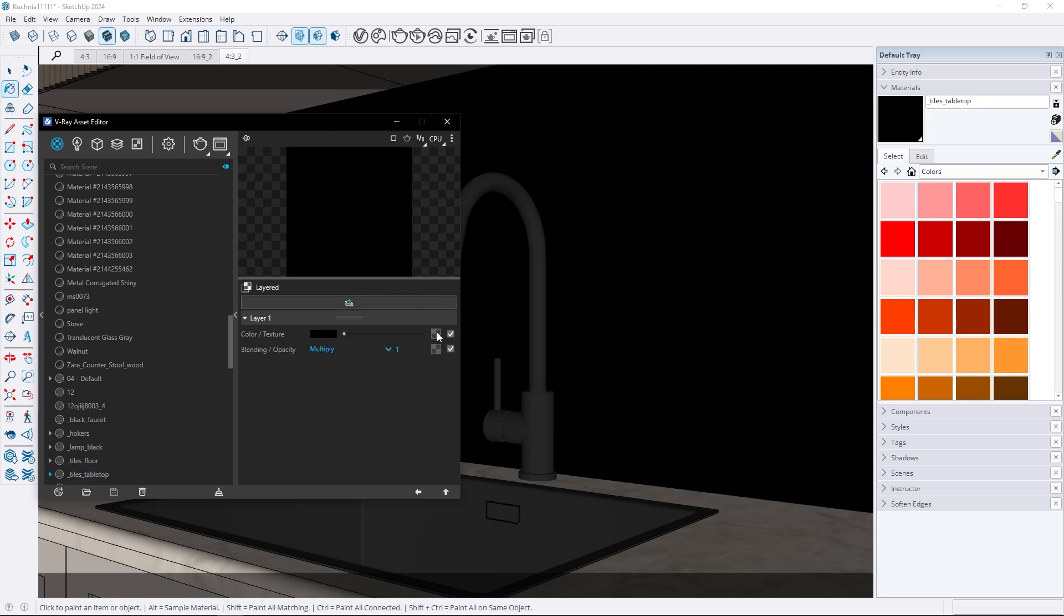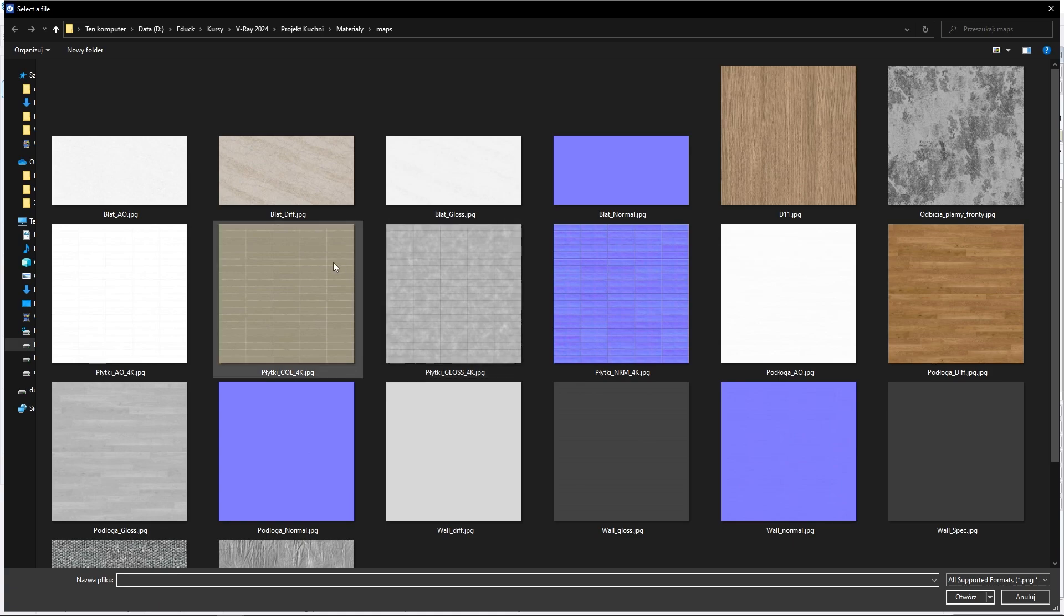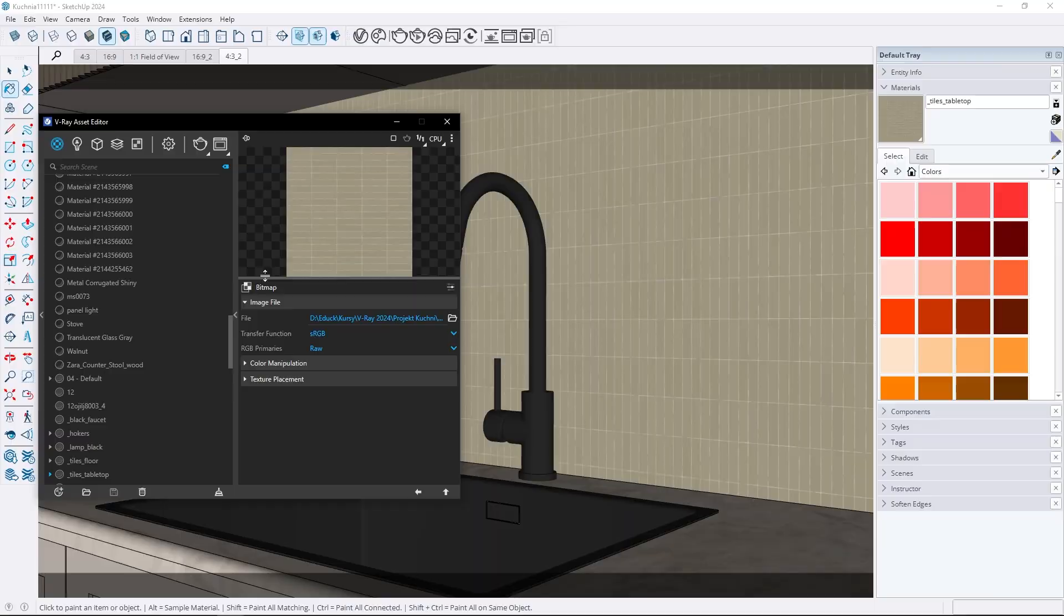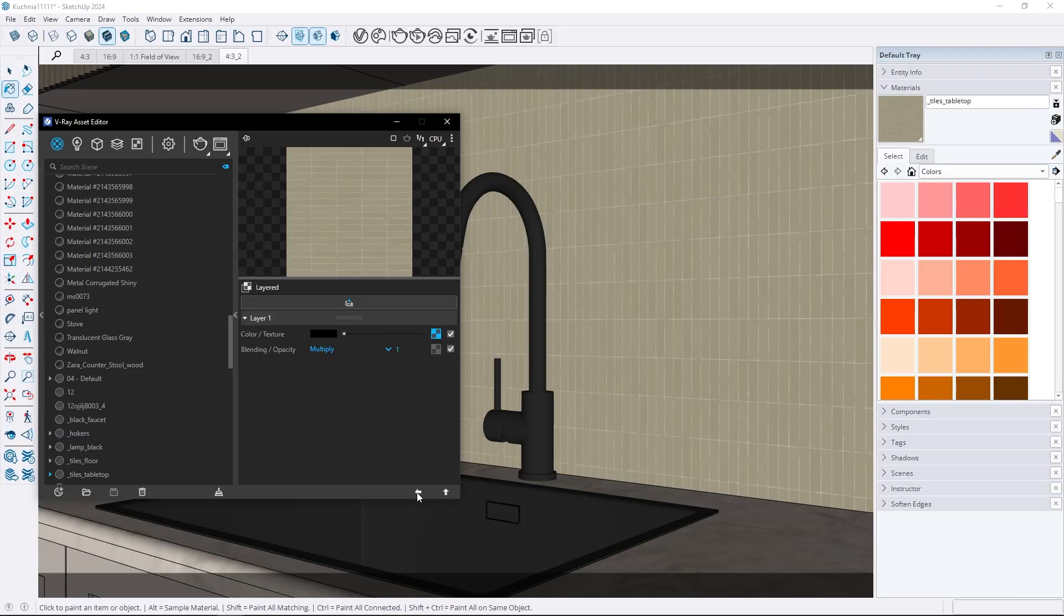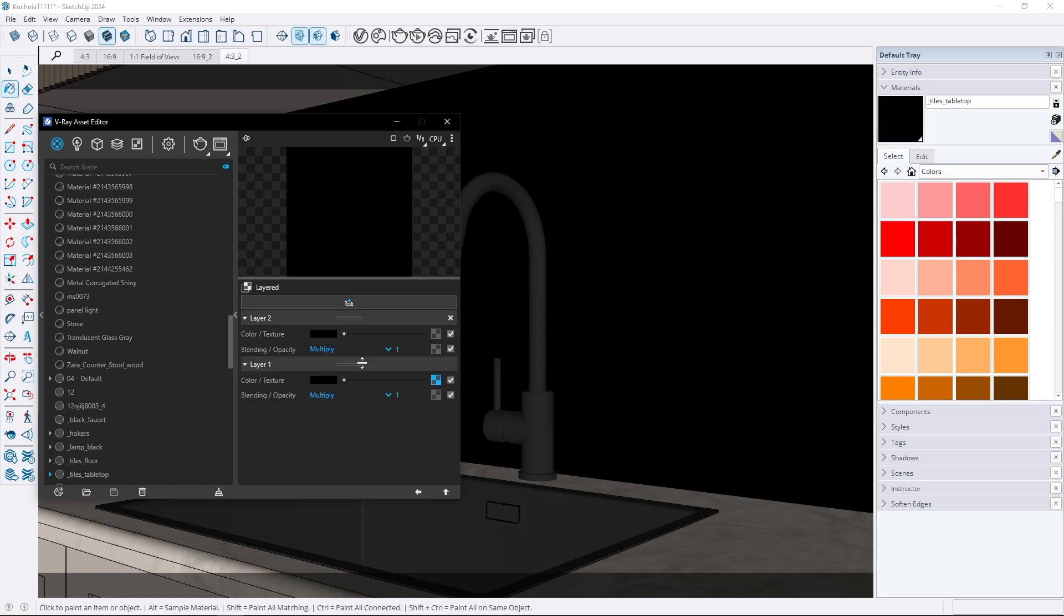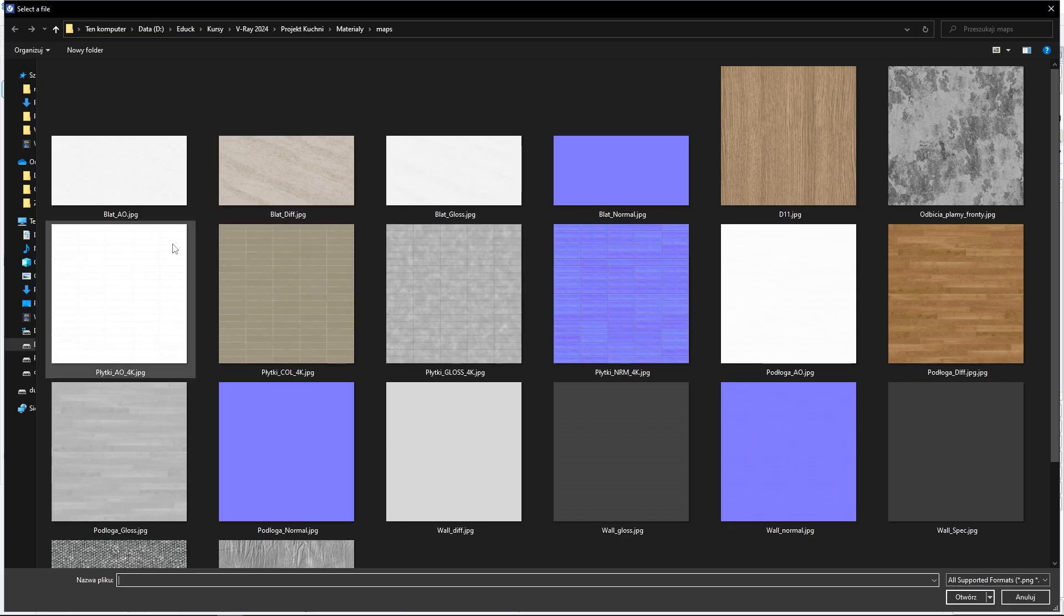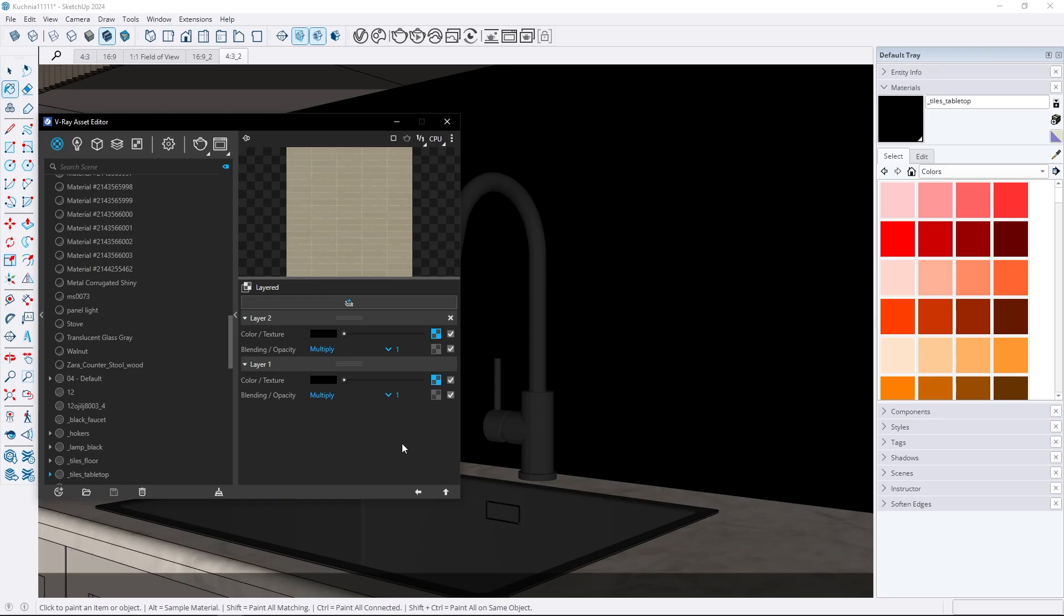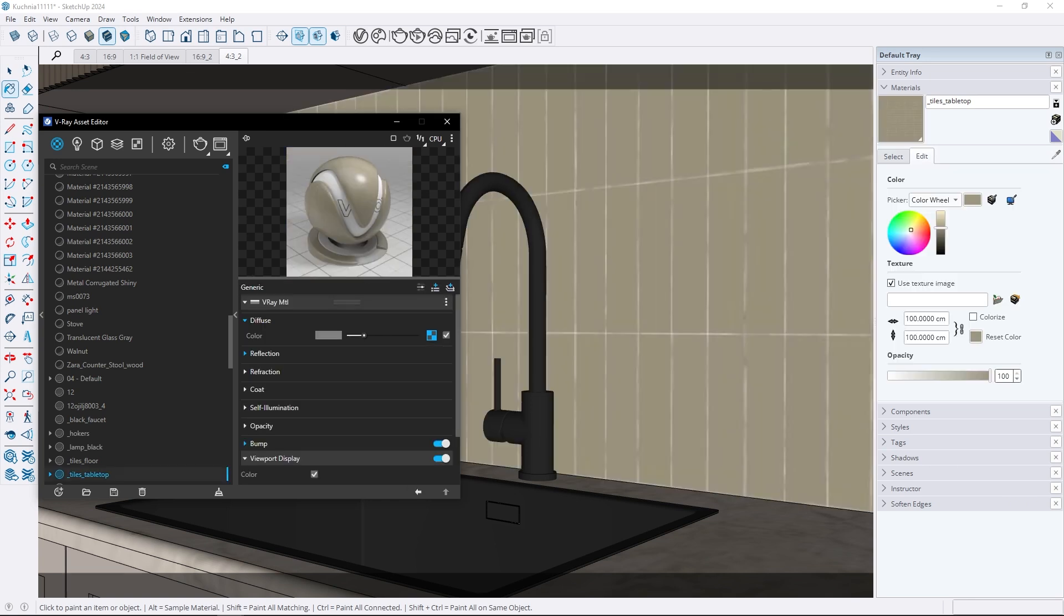Here's how. Select the layered map and in layer 1 upload the color map. Set the blending opacity option to multiply. Then add a new layer and upload the ambient occlusion map to it. Again set blending opacity to multiply. And that's it. The two maps are now combined.